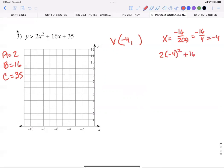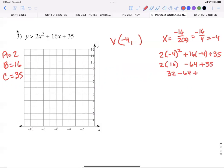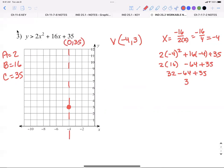Plugging in: two times negative four squared, plus 16 times negative four, plus 35. Two times 16 is 32; 16 times negative four is negative 64; plus 35. Numbers get big but then boil down small — if not, you've made a sign error. So 32 minus 64 plus 35 equals three. My vertex is (−4, 3). I draw my axis of symmetry. The zero rule doesn't work since (0, 35) is too far off the graph, so I pick negative two as my second point.